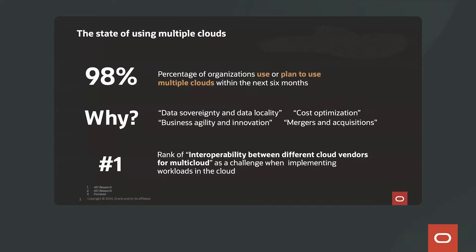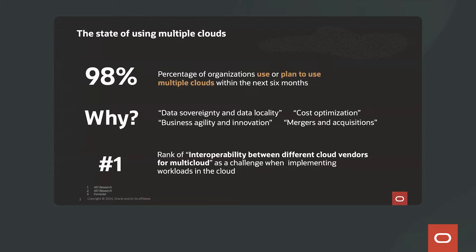Did you know that over 98% of customers' organizations are using or plan to use multiple clouds within the next six months? In fact, at Oracle Cloud World last year, in the audience,